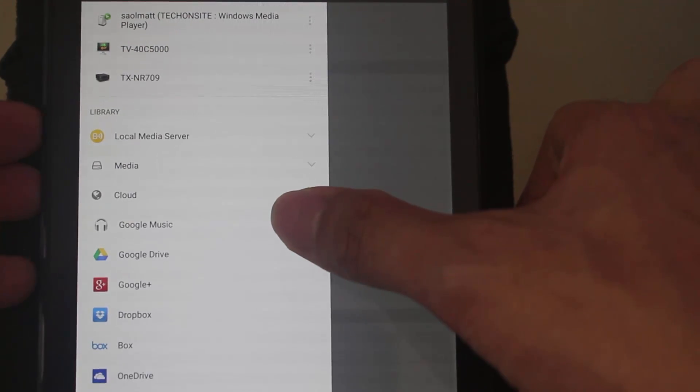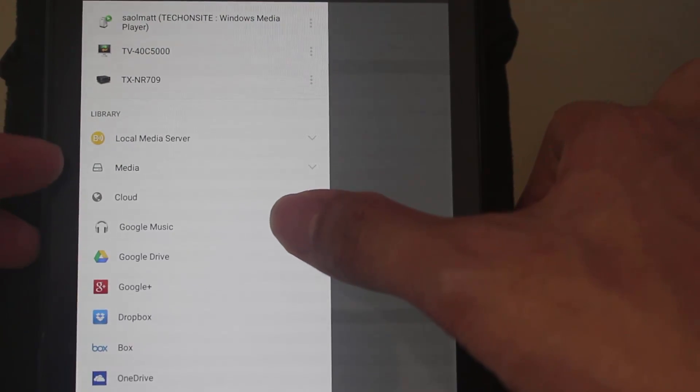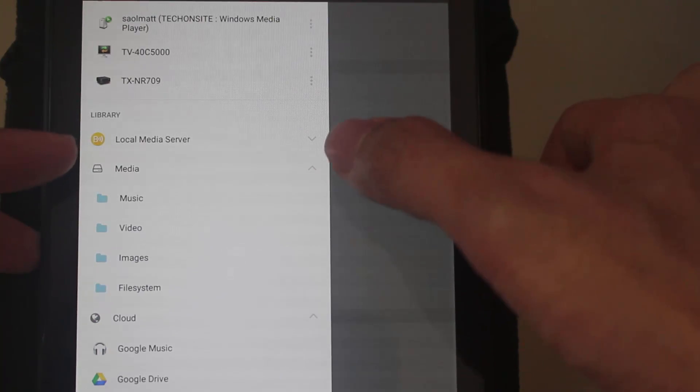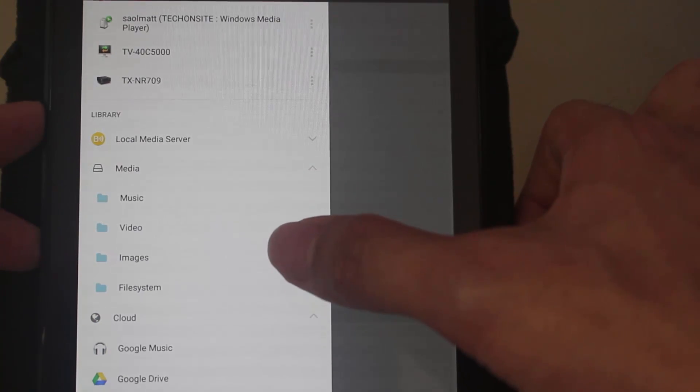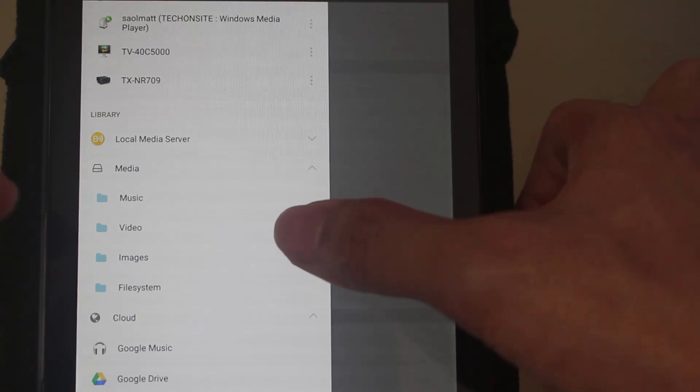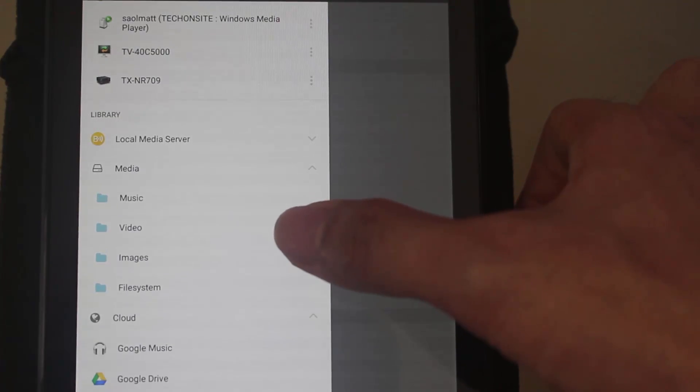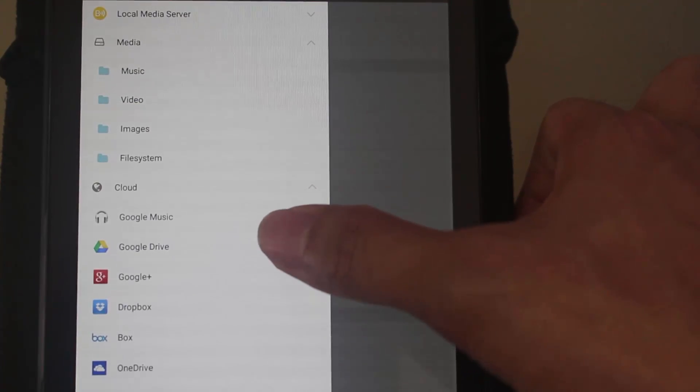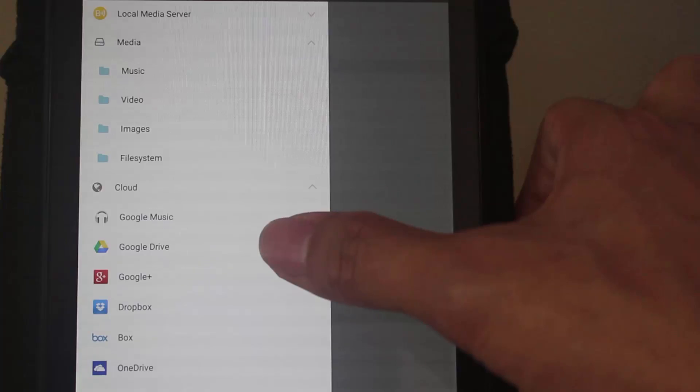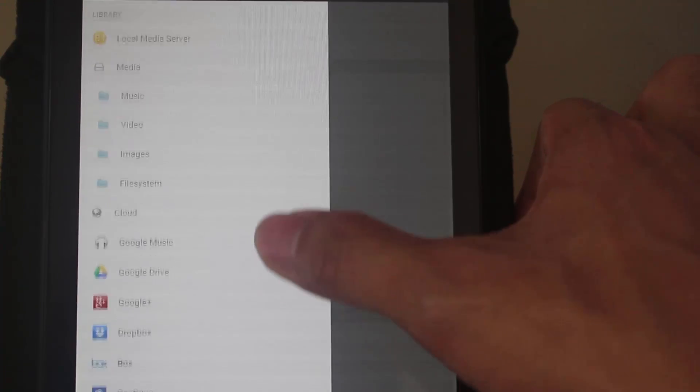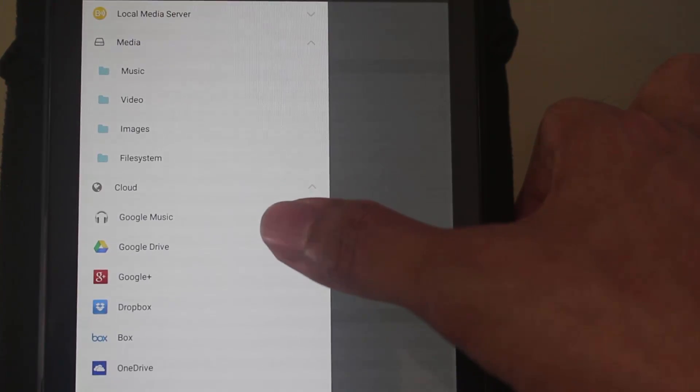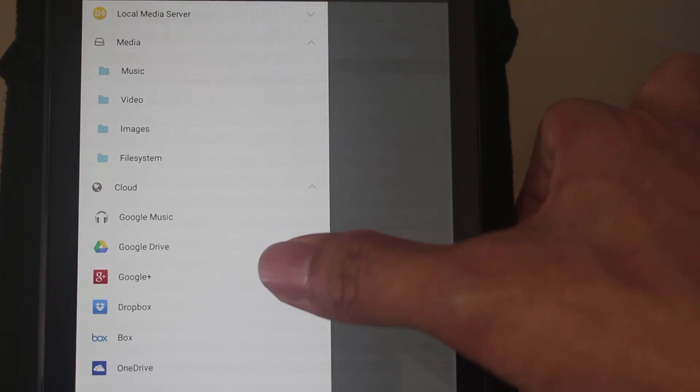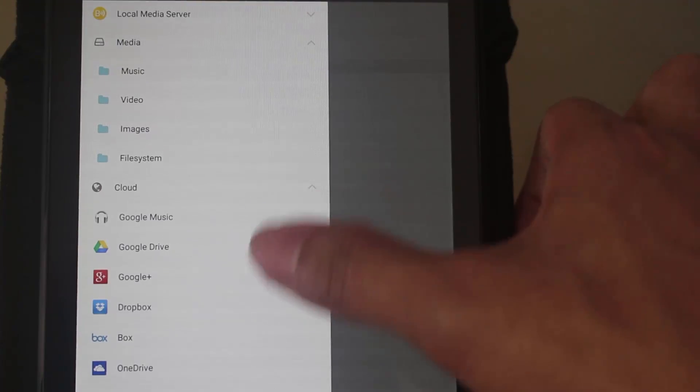In my case, it's a tablet. You can choose a media folder. My tablet has different folders from music, video, images, file system. And another important thing here is you can choose your library via cloud. It can be your Google Music, Google Drive, or OneDrive, Dropbox, etc.